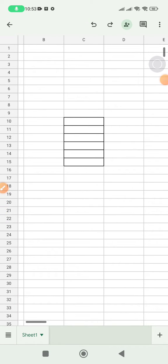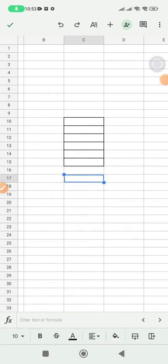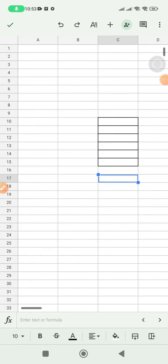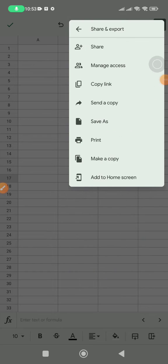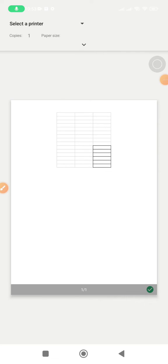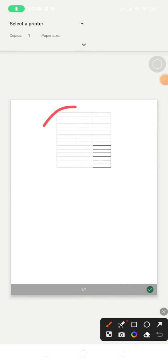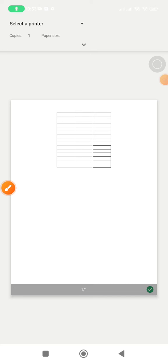I want to print this one, but I don't want all the grid lines adjacent to this table. For example, let's see if I print this one. Share and export, and I click print. As you can see, these are the grid lines outside or surrounding my table that I don't want.